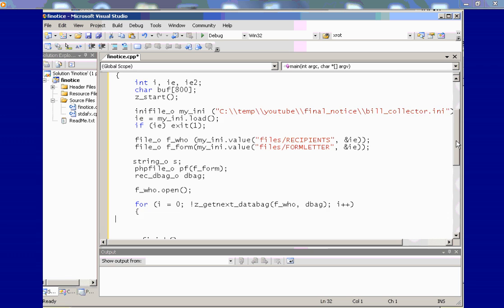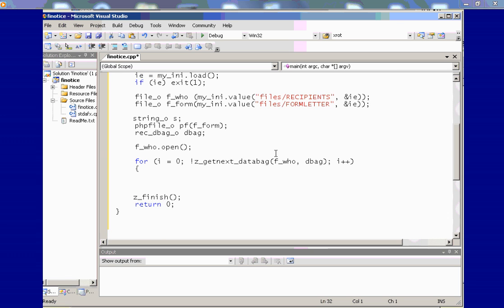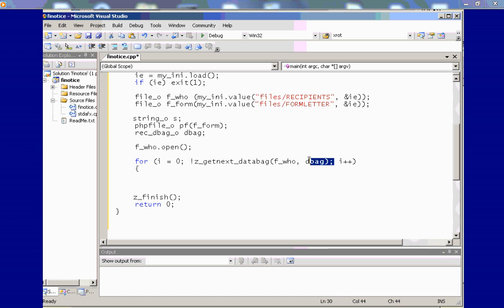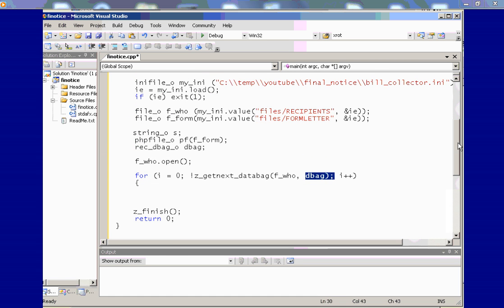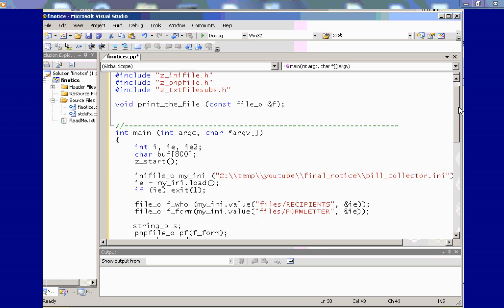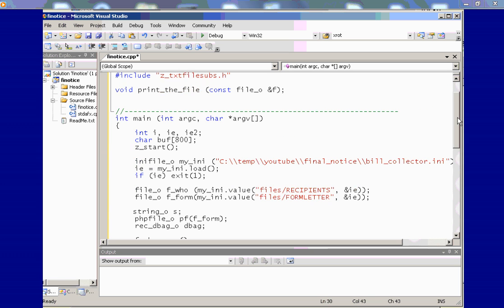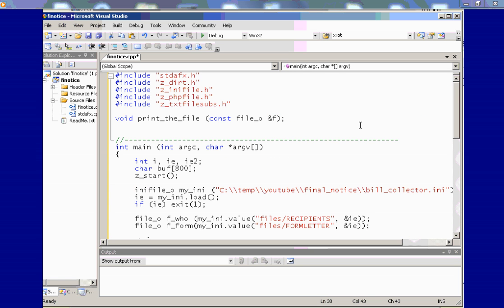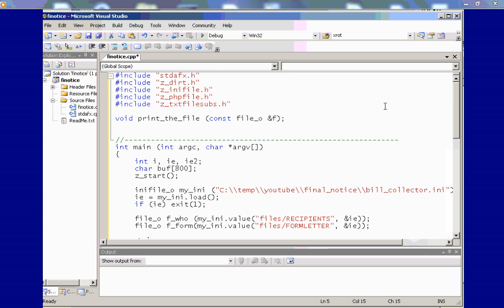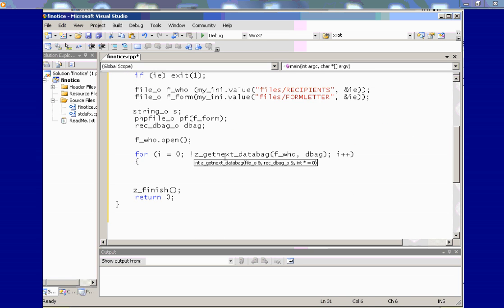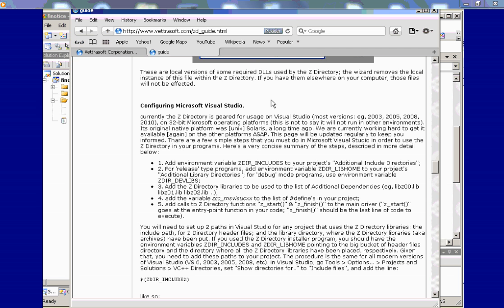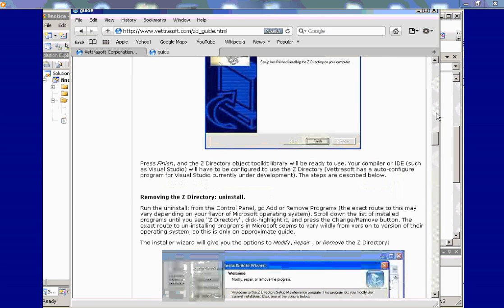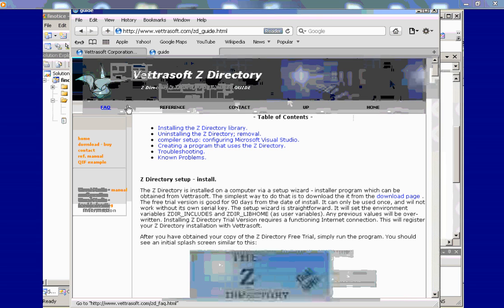Next thing we want to do is to get each recipient as a data bag. And this function zget next data bag is going to load the variable dbag. And I'm having this in a loop. And we're not really using I as the iterator. The function is declared zget next bag in ztext file subs.h. And you can find out what header files you need in the online help on the website under the reference section.